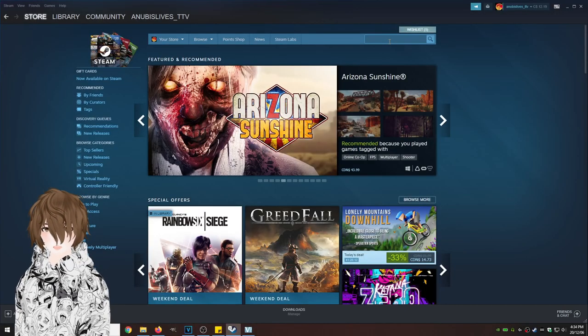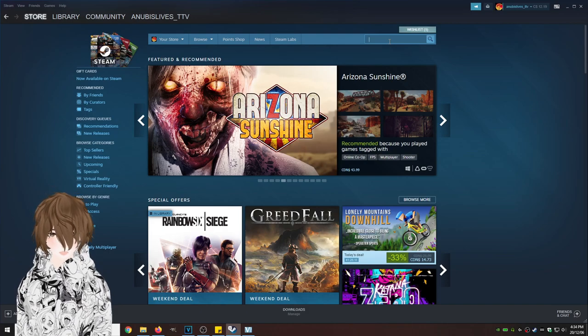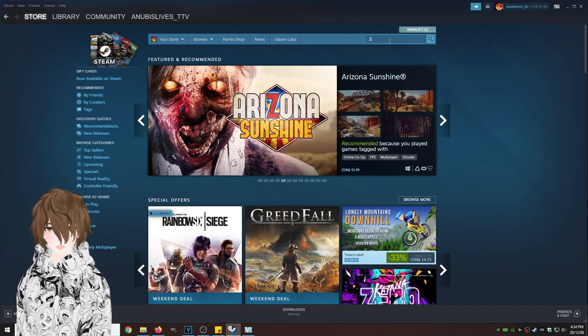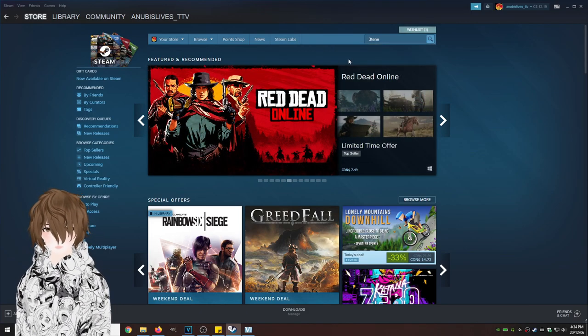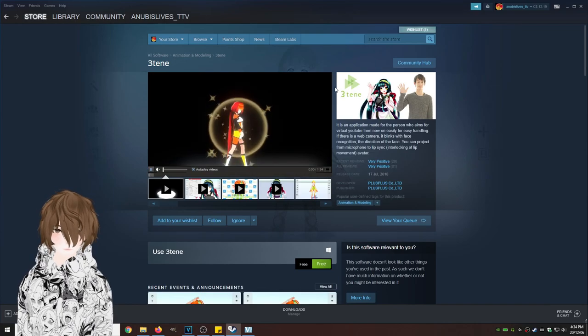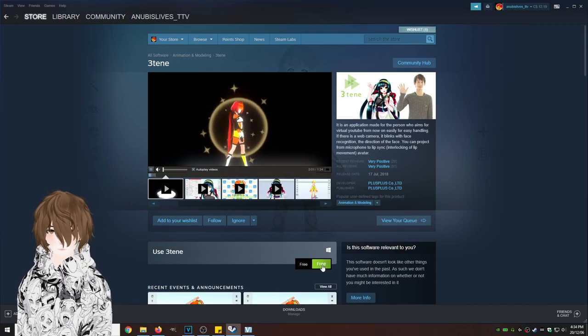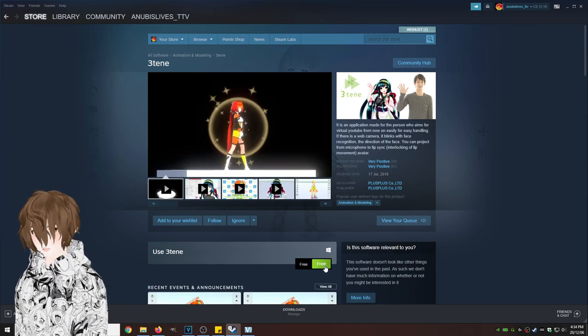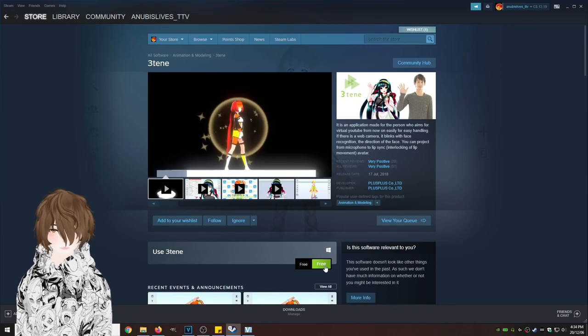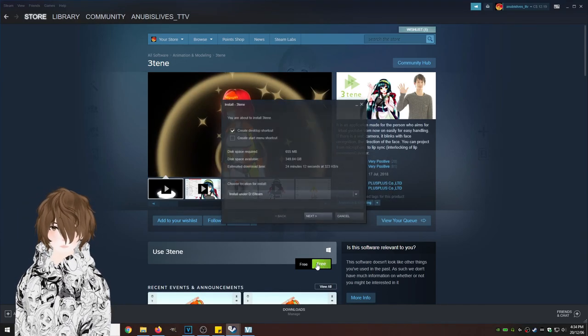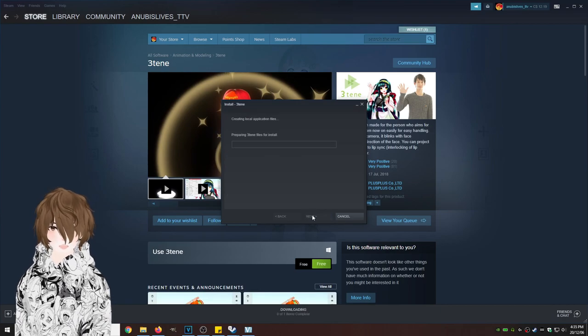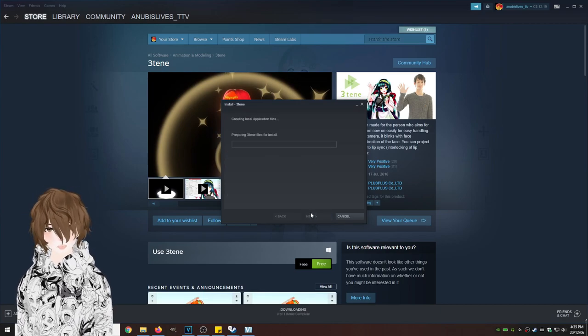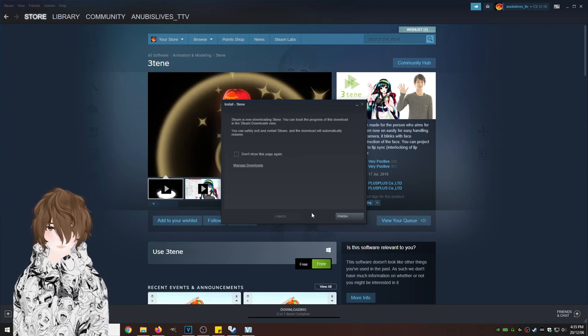First thing we're going to do is open up Steam and type in 310. Click it. As we can see, it's free. We're going to click that and click next, download it and install.